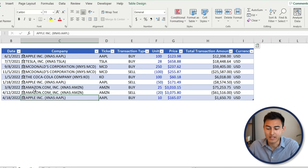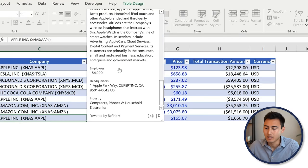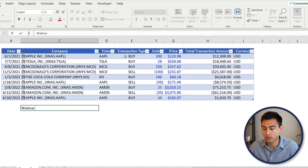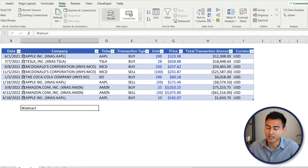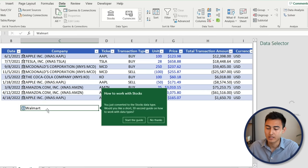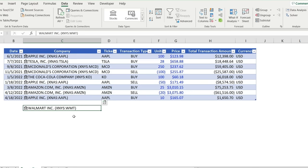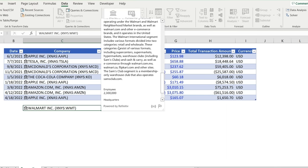If you click on the icons next to a company, share information pops up with a full description. To apply the stock format to a new entry like Walmart, go to Data and click Stocks. It will ask which stock market you're referencing — select the New York Stock Exchange — and now all the different features of that share are available in stock format.